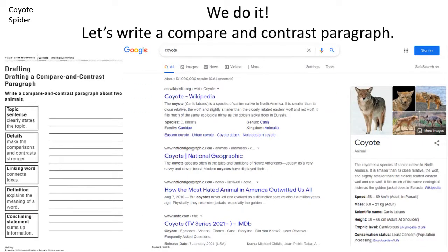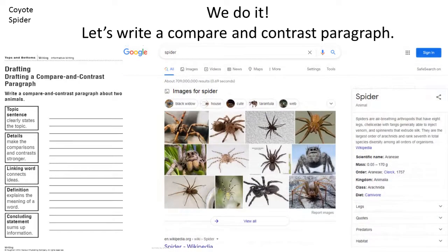First of all, I did some research work. I went to Google and researched about coyotes and spiders. That's my research for coyotes. I opened up some websites and chose the sentences I needed, and read about the animal. Next, I researched about spiders and chose some information that was relevant. And then I started writing.